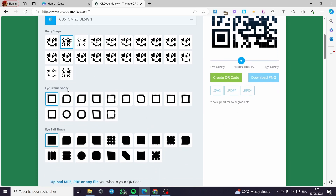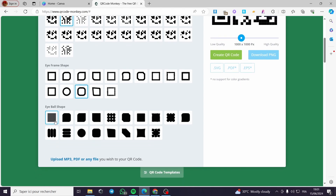For the iframe shape there are many options — the standard square, rounded-edge ones, pointed ones, and some more unique shapes like a circular or non-edgy square. I'll pick this one. For the eyeball shape there's the standard square; I'm going to select the rounded one.